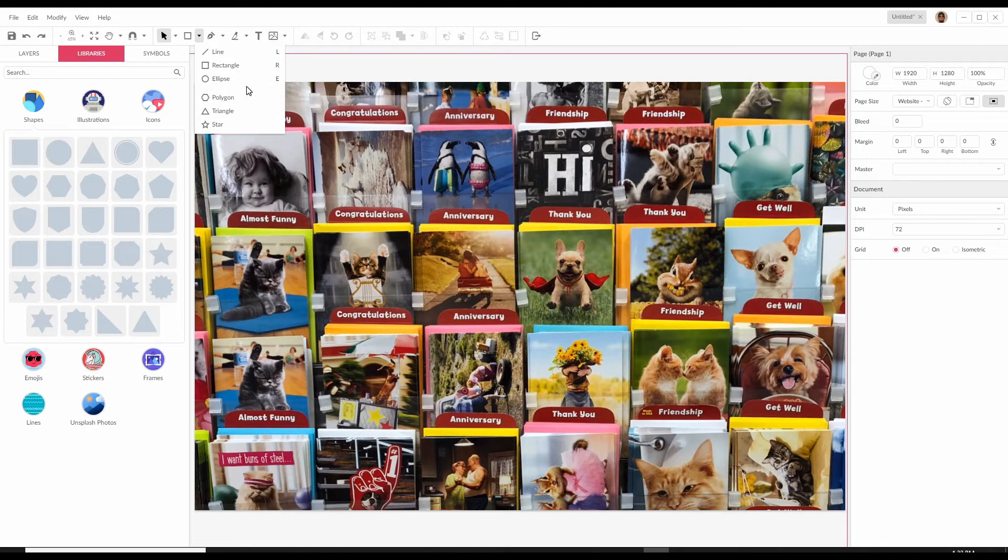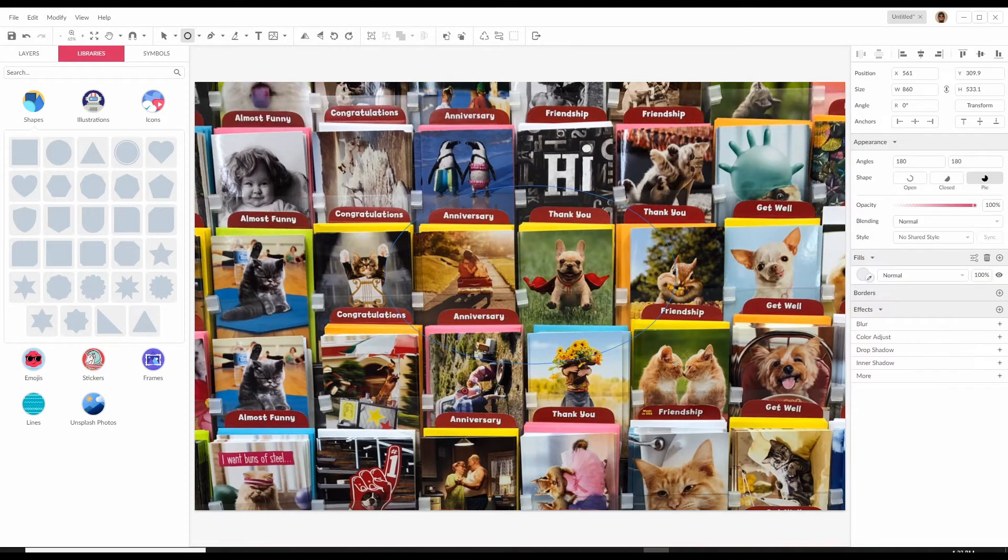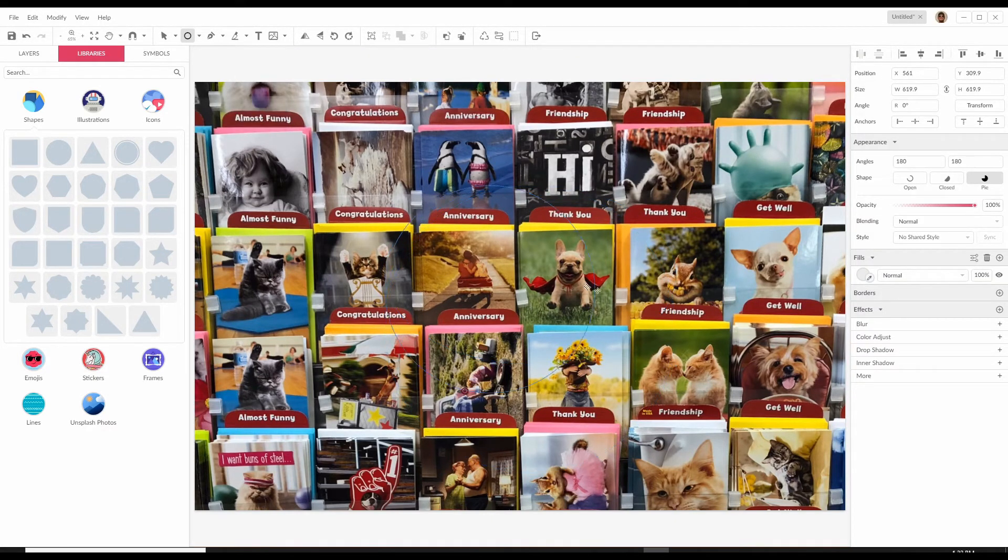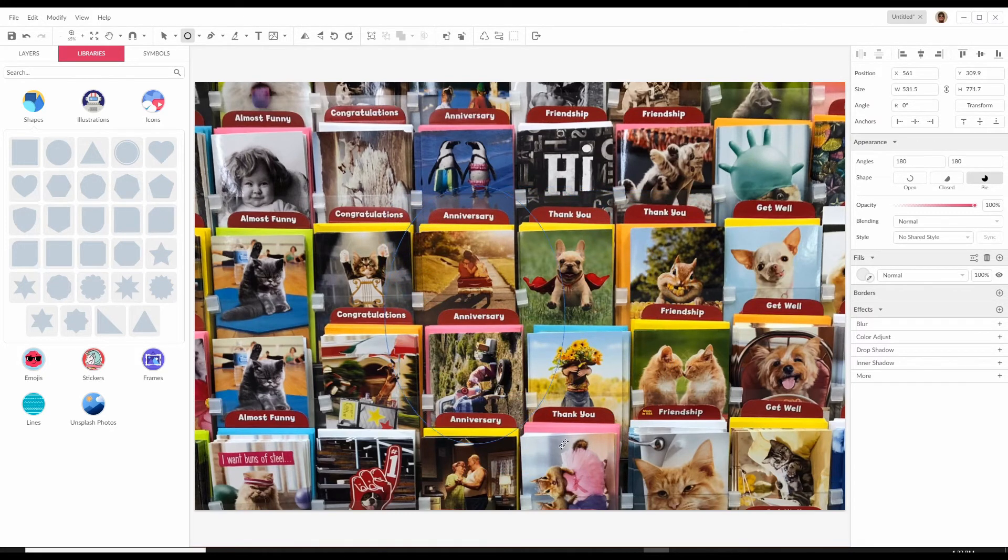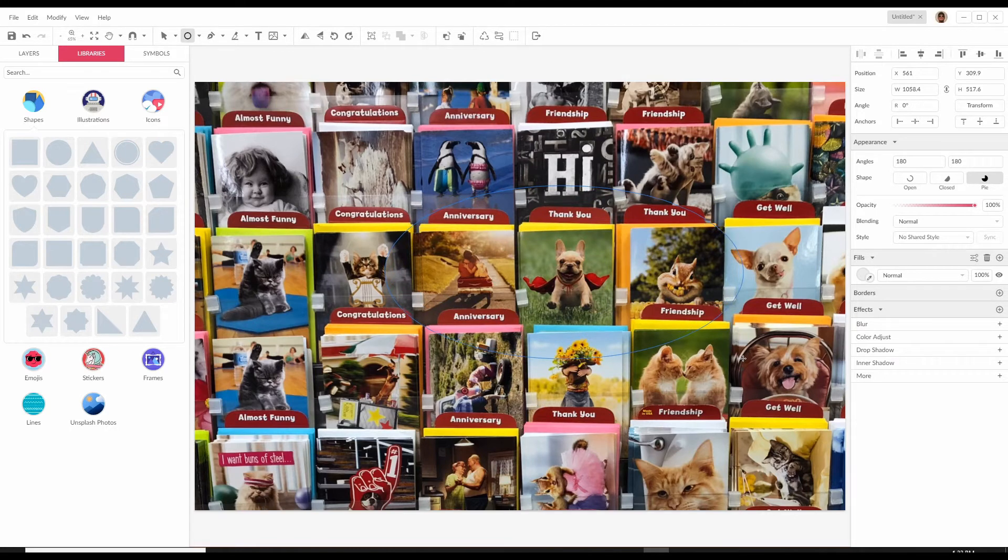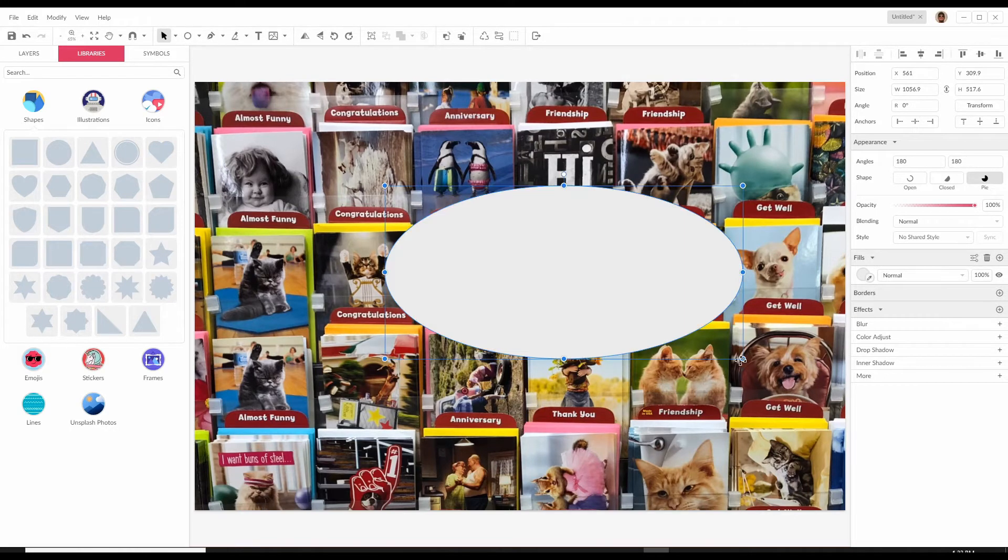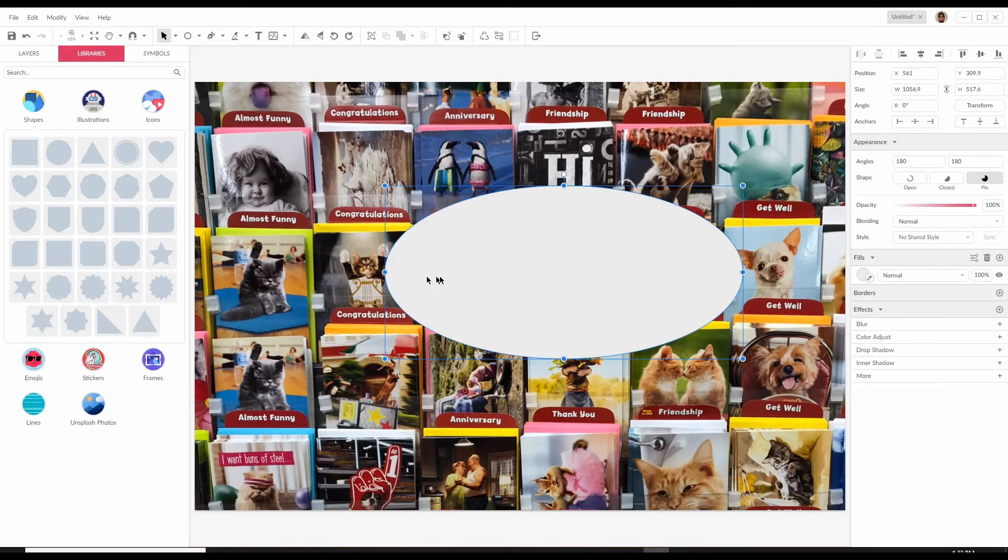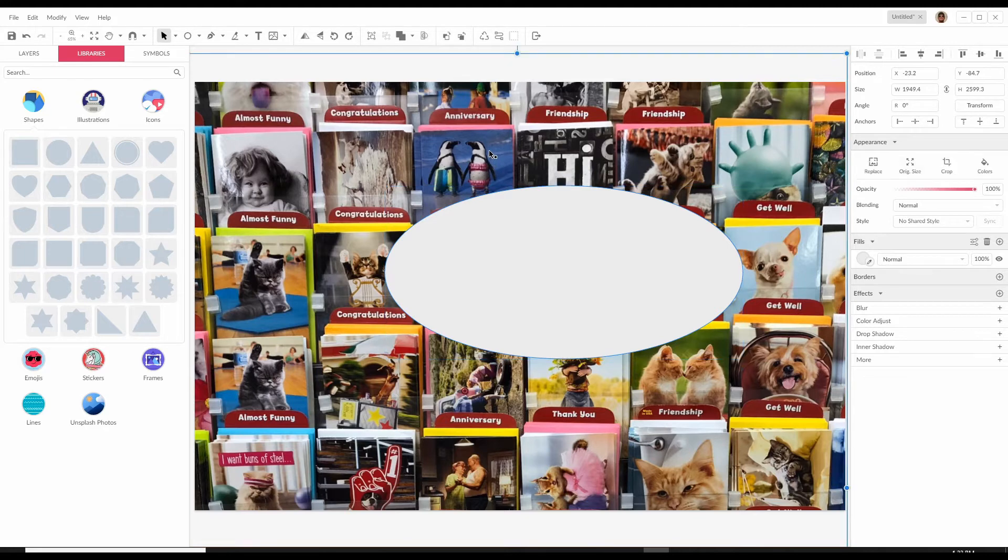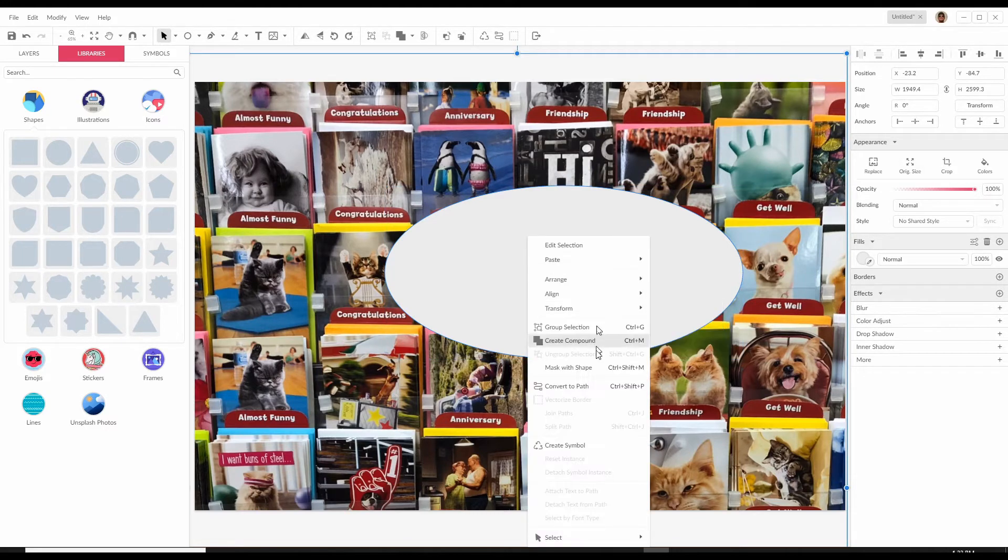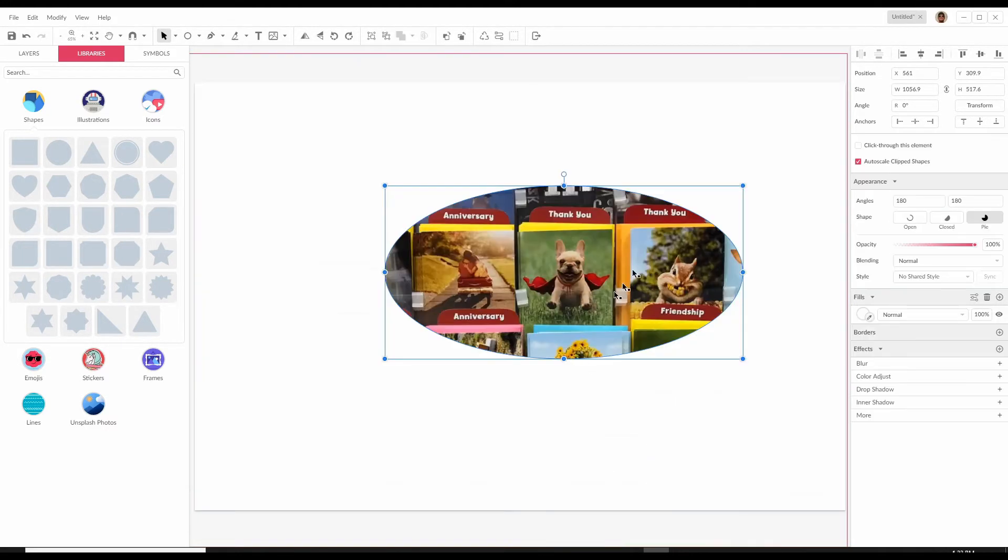Now let's do an ellipse. If you hold down shift the ellipse will be a perfect circle. If you let go of the shift it'll allow you to shape that ellipse the way you want. Make this our ellipse and again select both the image and the shape. Right click and mask and we have our ellipse.